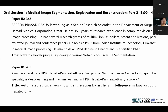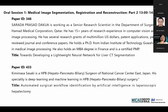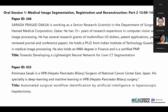Hello everyone, good afternoon and good evening. Welcome back. Let's continue with part two of session one. The first presenter is Dr. Sirad Prasad-Dukha.